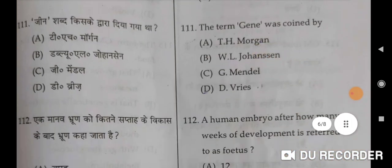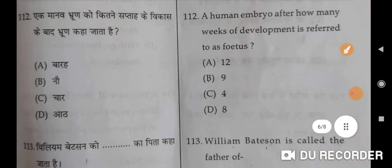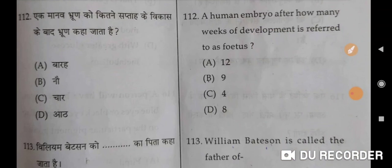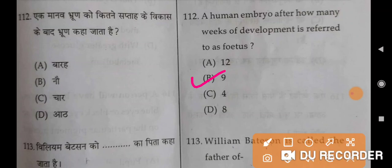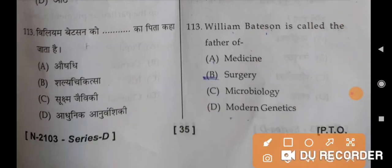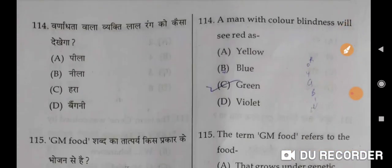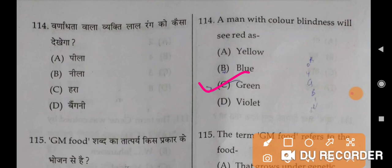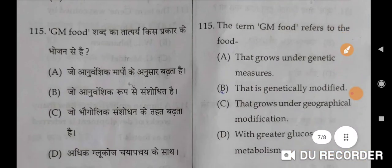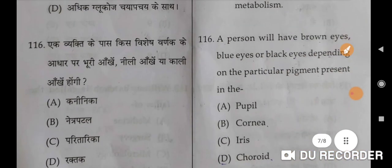The term 'gene' was coined by W.L. Johannsen — B is the correct option. A human embryo after how many weeks of development is referred to as a fetus? After eight weeks — B is the correct option. William Bateson is called the father of modern genetics — D is the correct option. A man with color blindness sees red as green and green as red — C is the correct option.